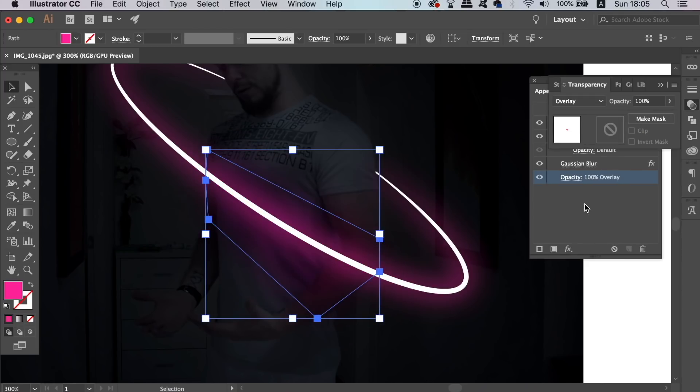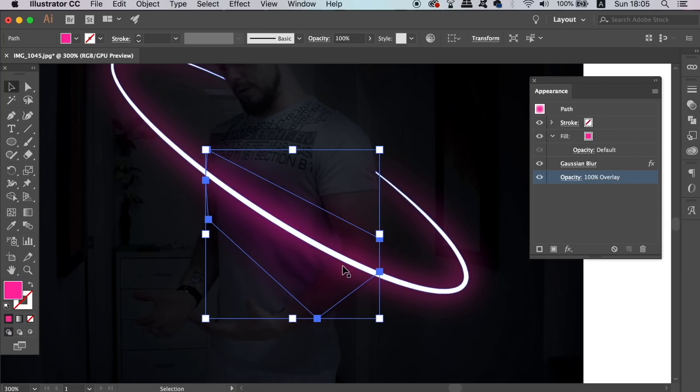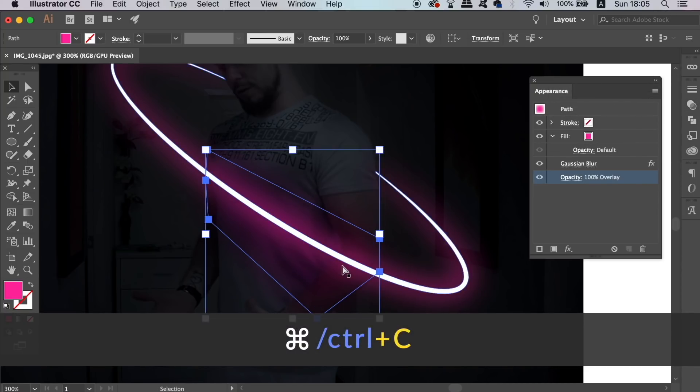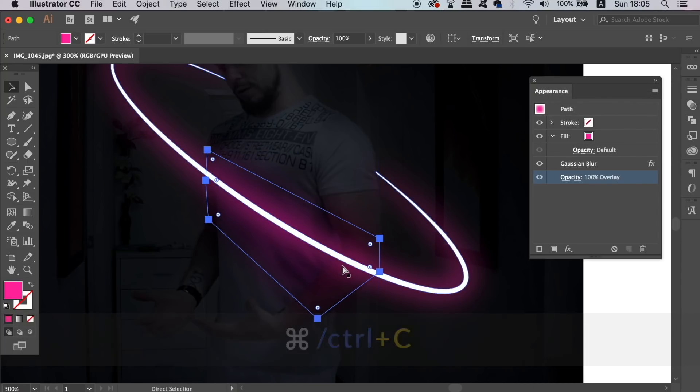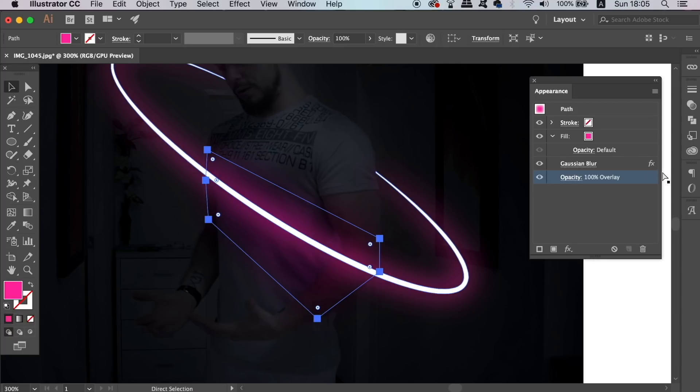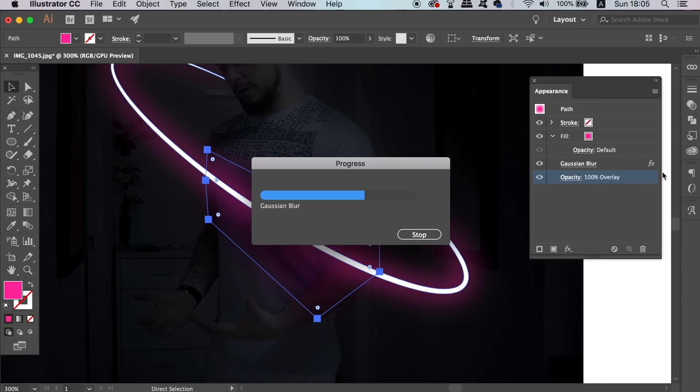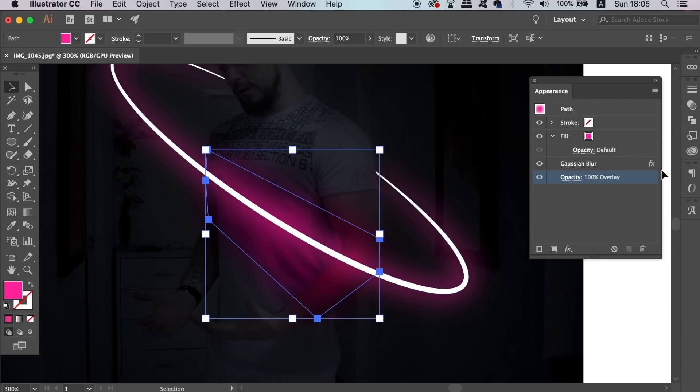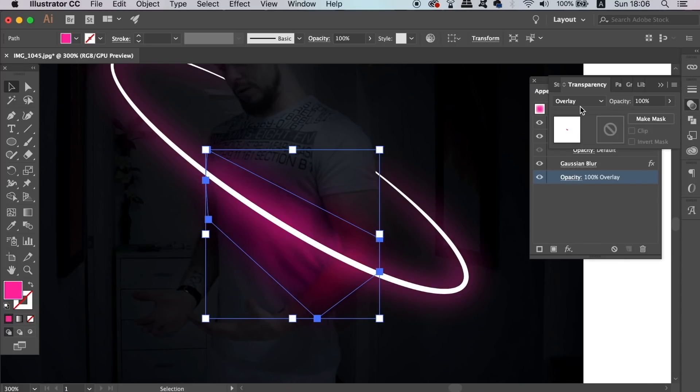Copy this with Command or Control C, and then paste it exactly in place with Command or Control F. Now change this blend mode to either soft light or overlay depending on the first choice that you made just now.